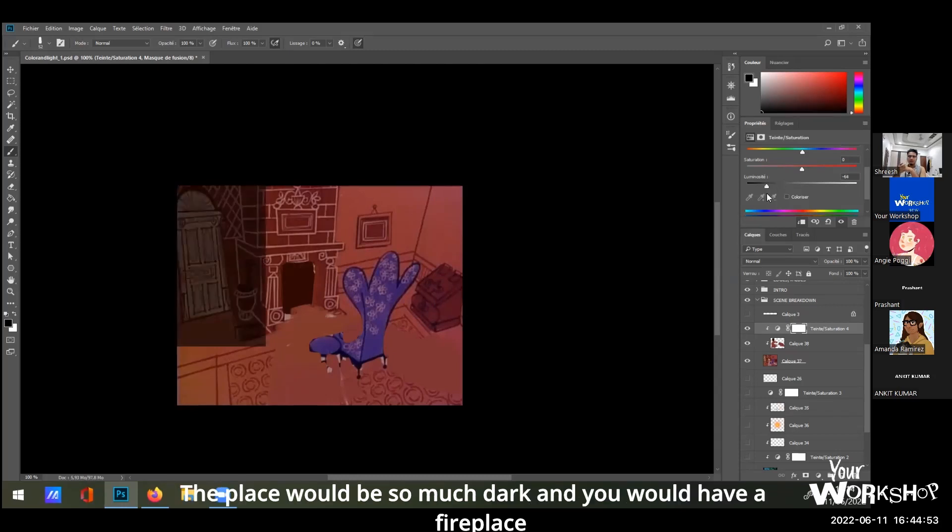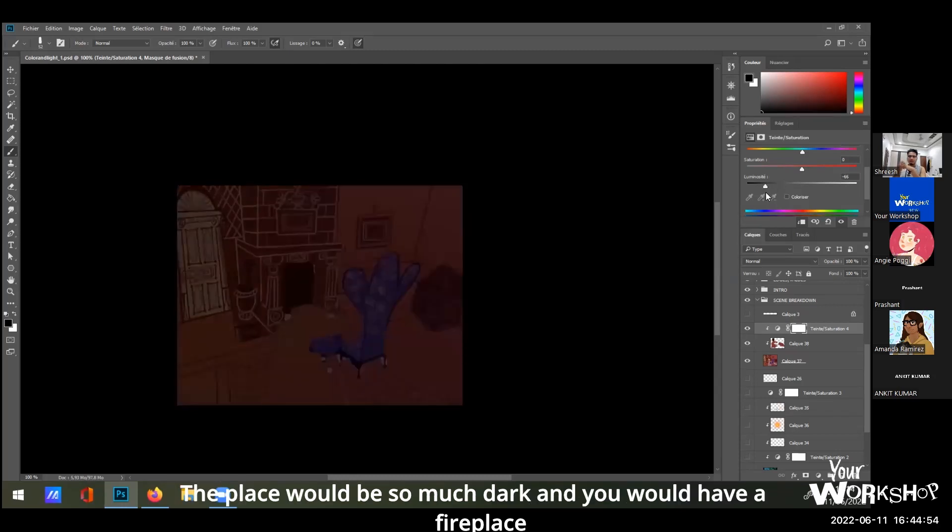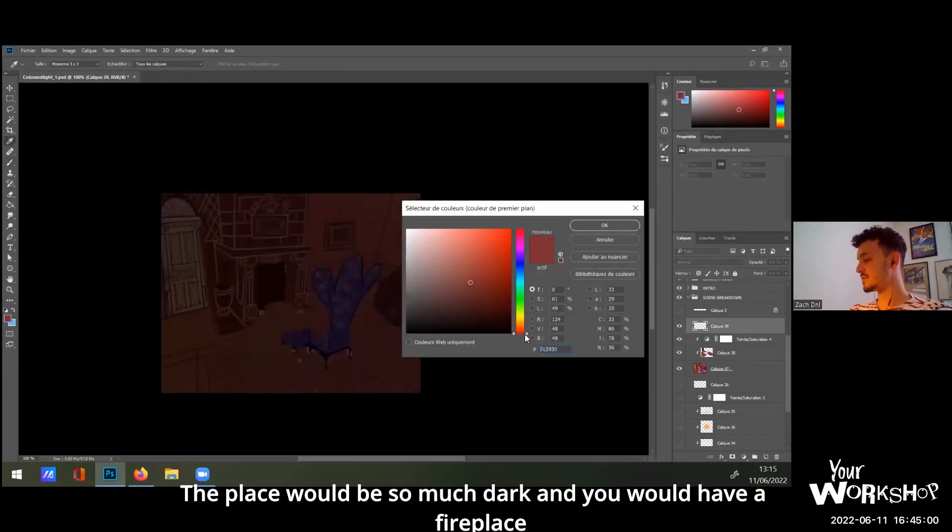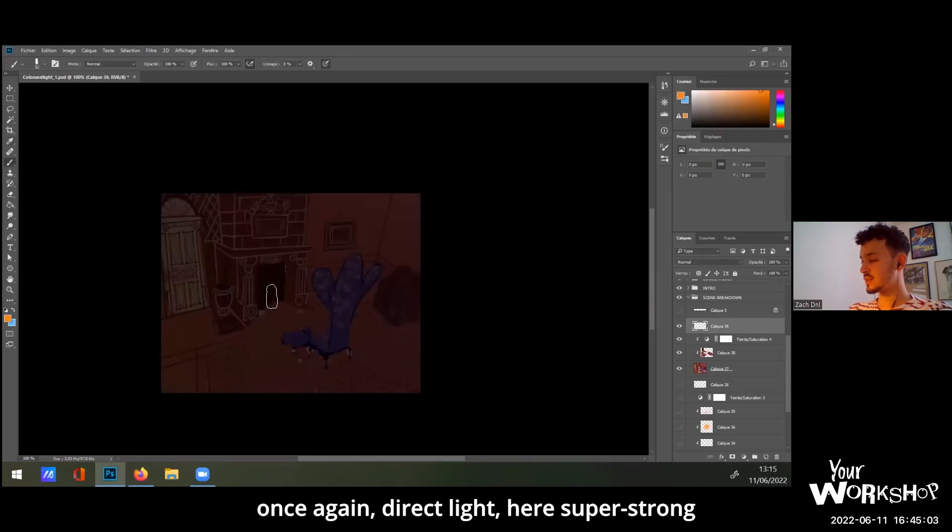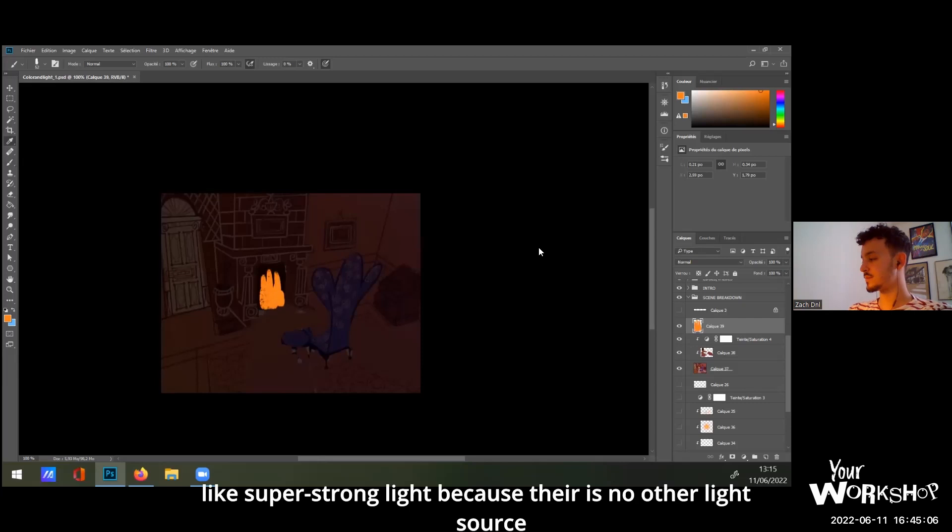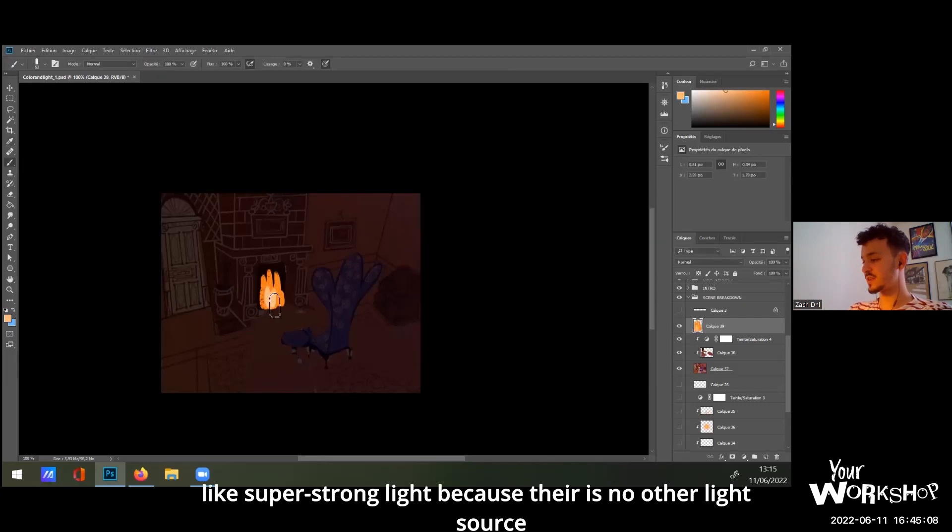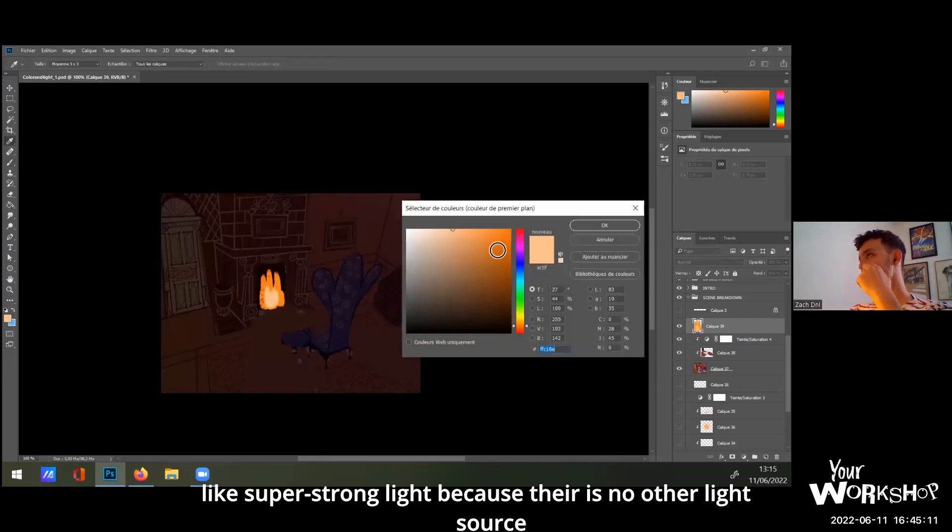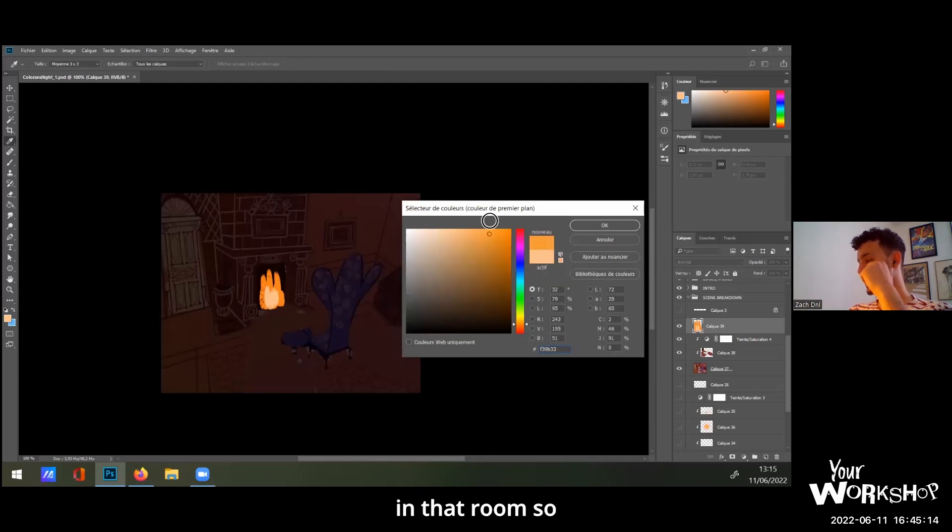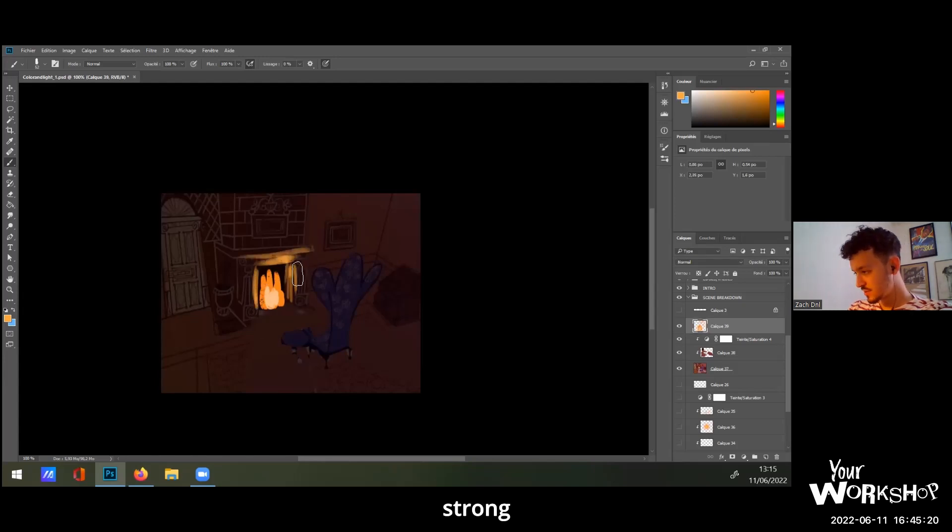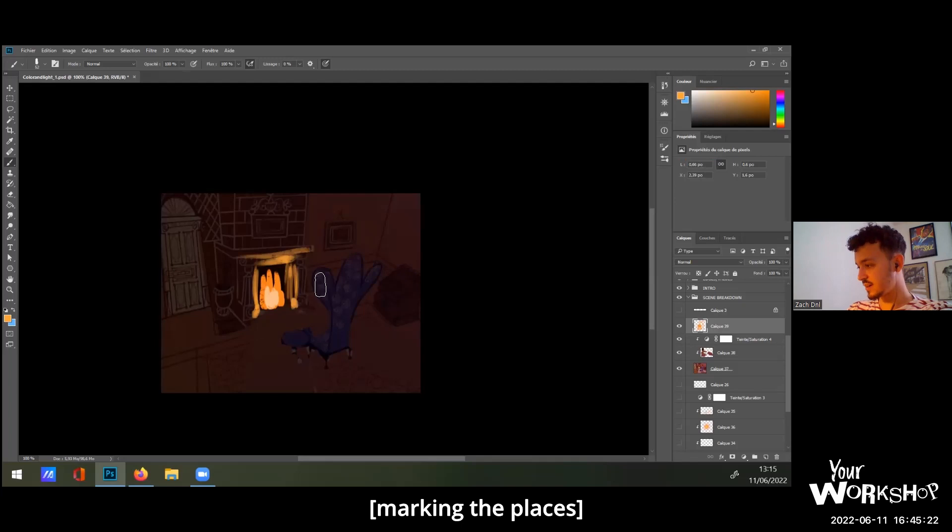The place would be so much darker and you would have a fireplace. Once again, direct lights here super strong, like super strong, because there is no other light source in that room. So you have a very, very strong light here and here, and then you have right here like that.